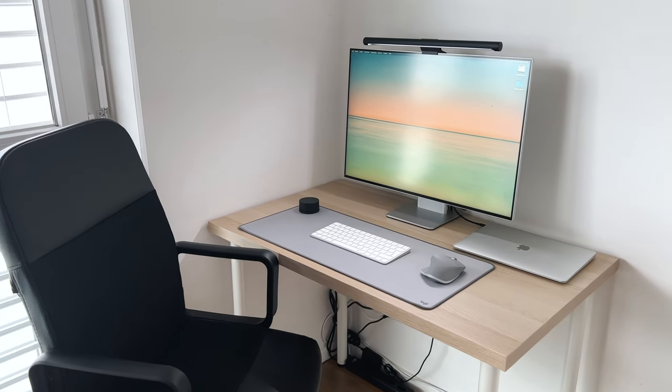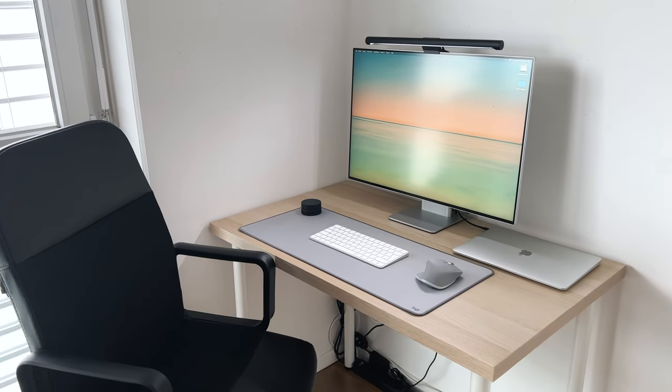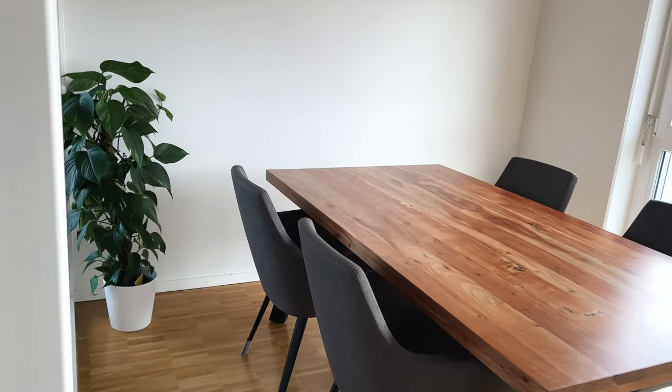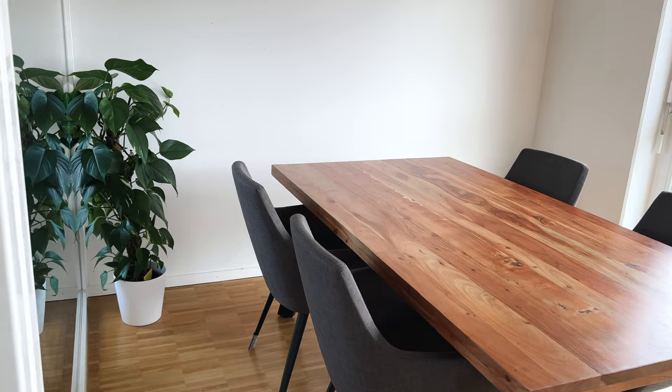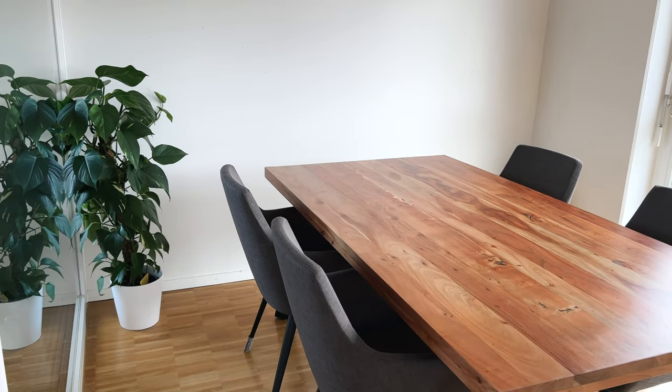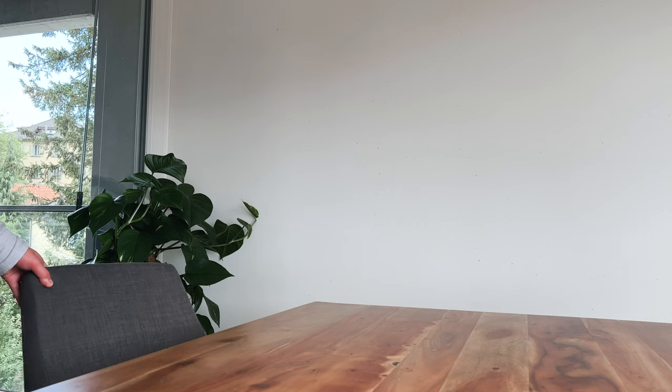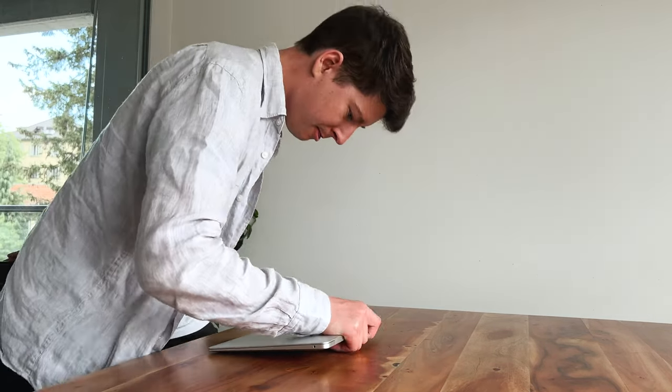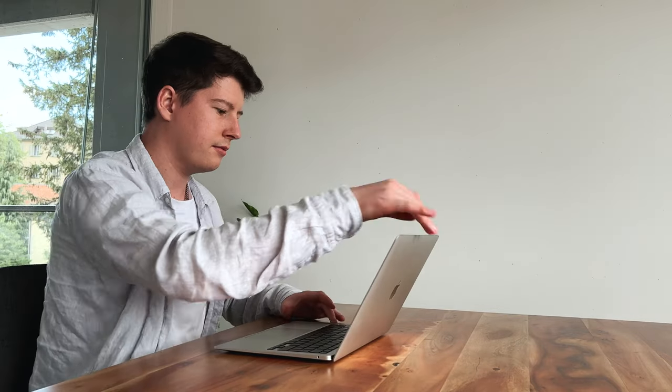I finally created a small office space in the apartment. Before, I was always working on the dining table, editing videos, scripting and filming. Everything was done here.